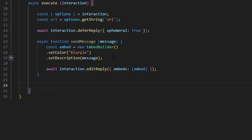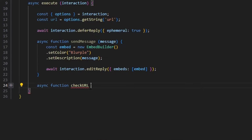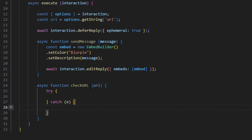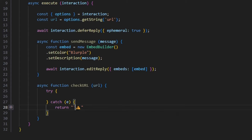Now that we have our basics set up, let's go ahead and write out our function to actually check the URL for viruses. We're going to do async function and call this checkURL. We're going to pass in our URL parameter and open this up. We're going to open up a try-catch and just catch an error. Within the catch, we're going to return a string with an error emoji saying 'an error has occurred while checking this URL.'